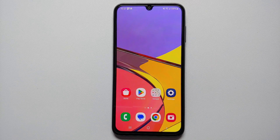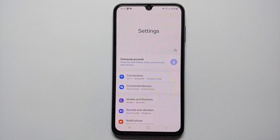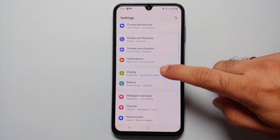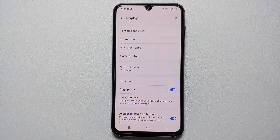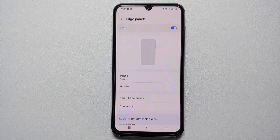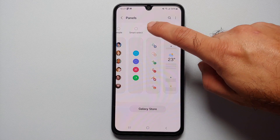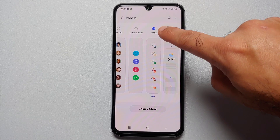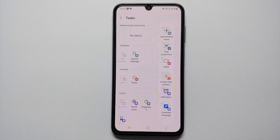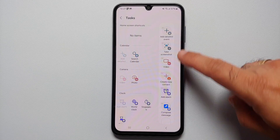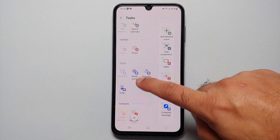Our third way of taking a screenshot on the Samsung Galaxy A15 5G is through Edge Panels. First, we need to enable Edge Panels — go into Settings, then Display, scroll down and you'll see the option for Edge Panels. Enable the master toggle, tap on Edge Panels, go into Panels, and enable the panel for Tasks. Then tap on Edit right below it.